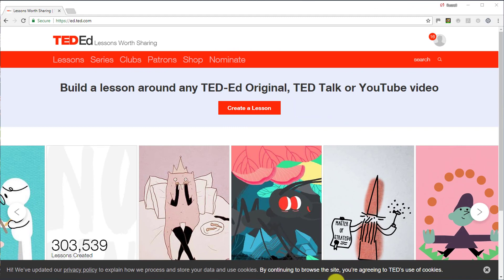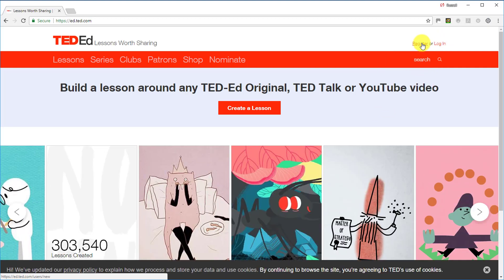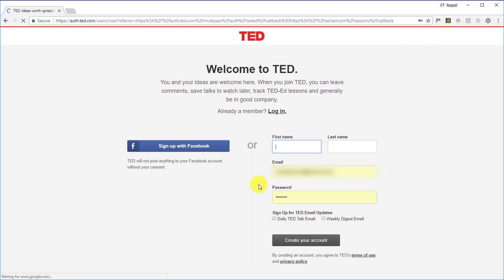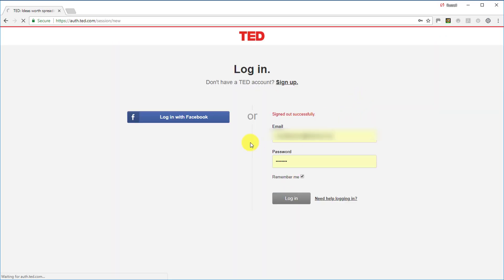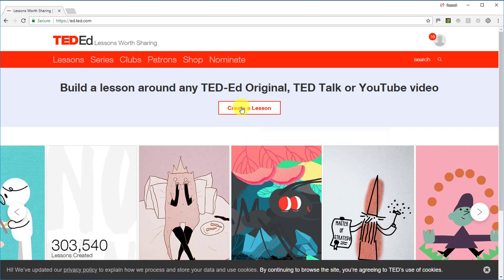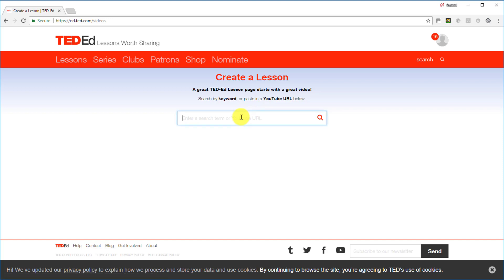Students can watch videos in class, in groups, in pairs, individually, or at home — you have a lot of options. As a teacher, you do need to create an account. Let me log out so you can see: you click here and register, put in your details, and create an account. Once logged in, simply click on 'Create a Lesson.' The first thing you need to do is find a video, so I'm going to search for one.